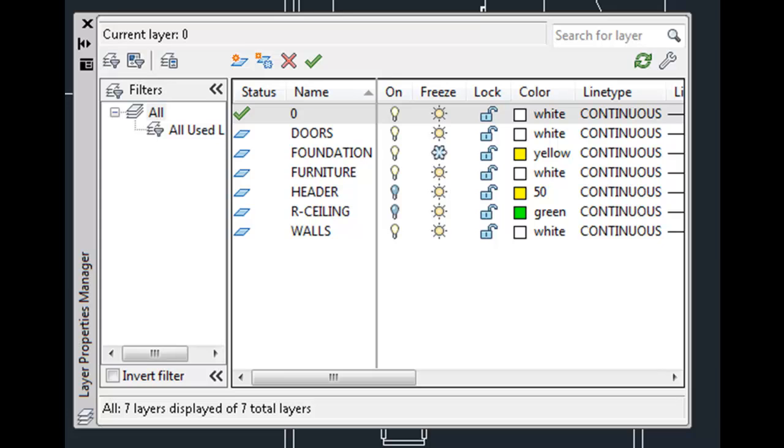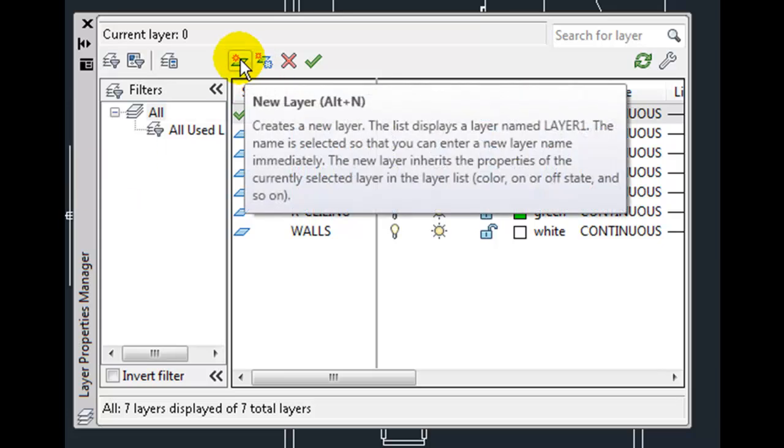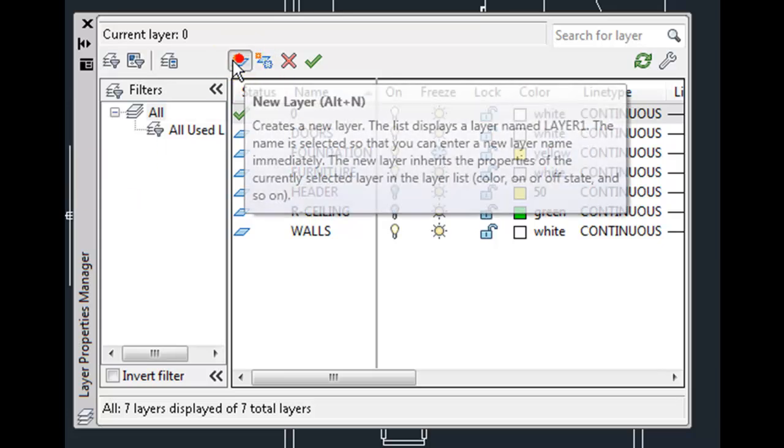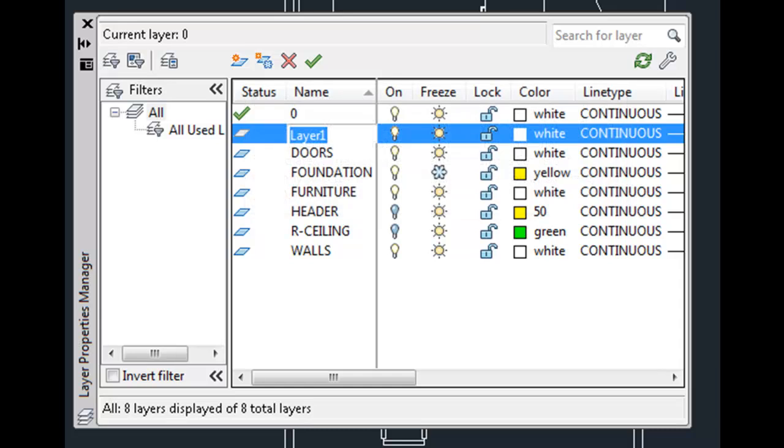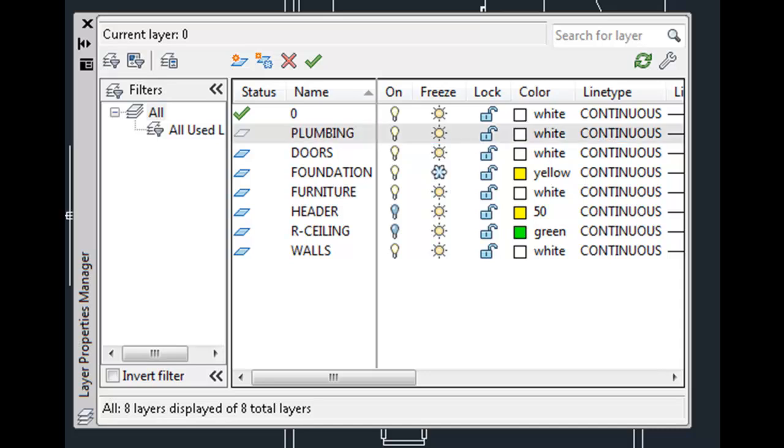Now if I want specific properties to be inherited when I create a new layer, simply select the layer from which you would like to inherit properties and then click the New button to create a new layer. The new layer that I create inherits the properties from the layer I selected. Let's call this the plumbing layer. I'll press the Enter key and you can see that the plumbing layer now appears in the list.